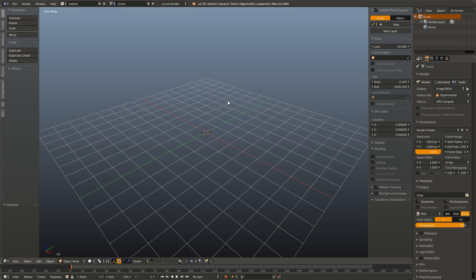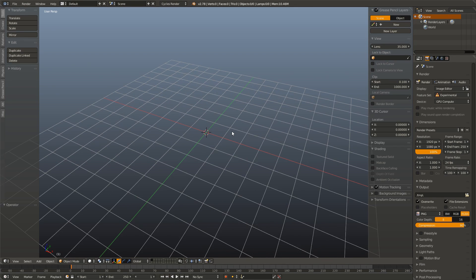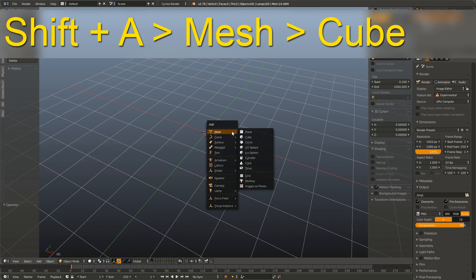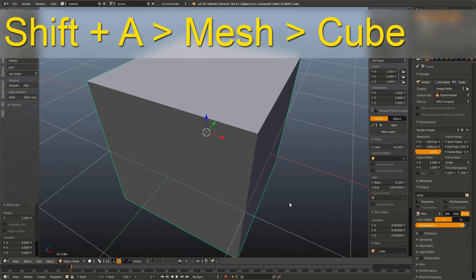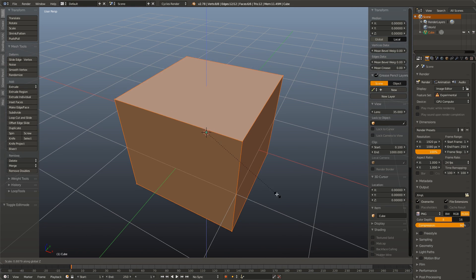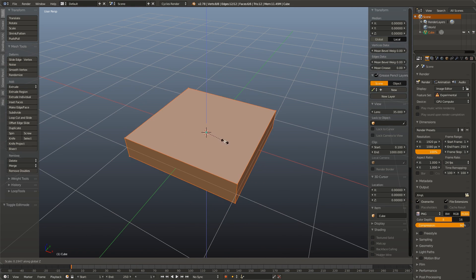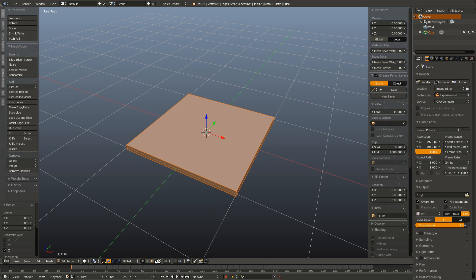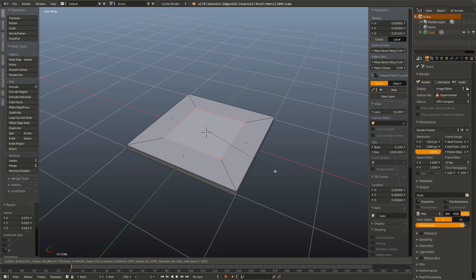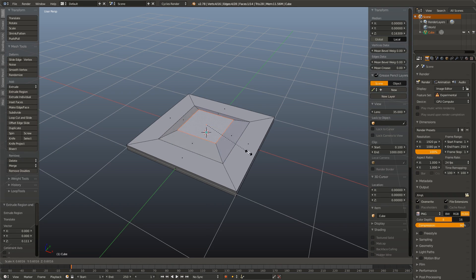Now let's get started. First we have to create the tile that we are going to flip. So in order to do this I am going to hit Shift A, add mesh cube, go into edit mode, scale it down on the Z axis, select the top face, inset it, extrude it a bit, and then scale that down.